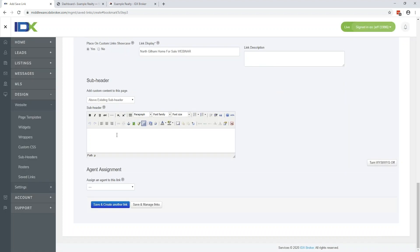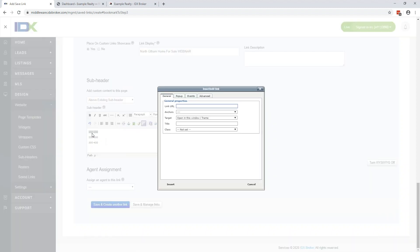Another option is creating a general results page and then creating many sub-pages within price ranges. Create the main one for North Gillam, then go back and make pages for 100 to 200, 200 to 300, 300 to 400, and so on. Once those predefined searches are created in our system, you can come back in and grab the new URLs, then hyperlink them within the subheader content — so a client can click '100 to 200' and it'll go to a results page showing just that price range. Give your clients that option.